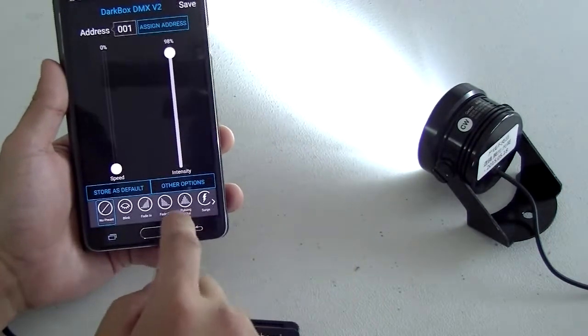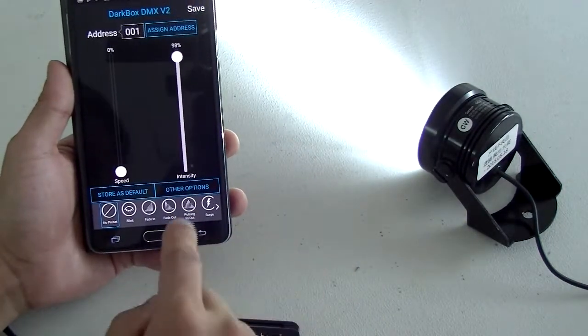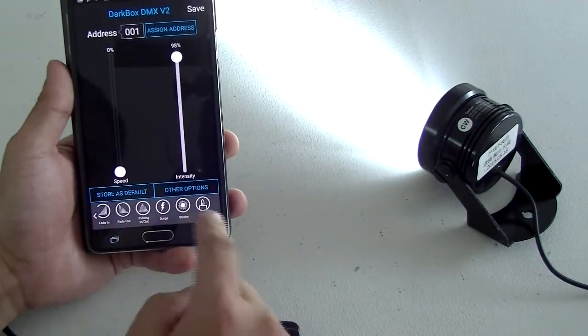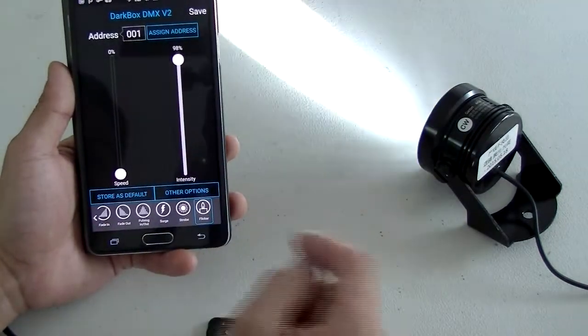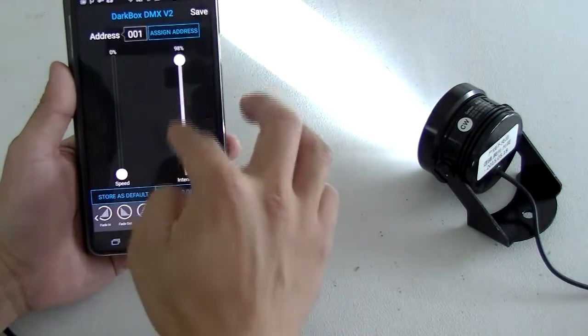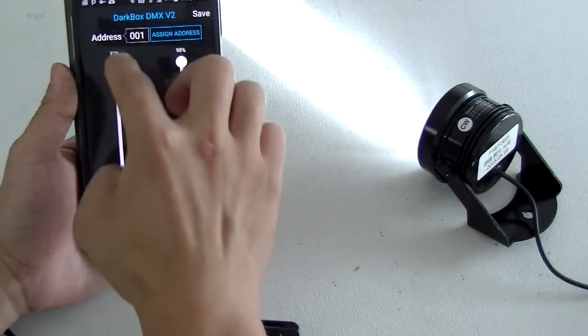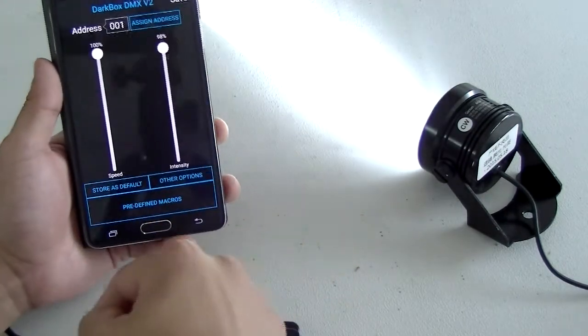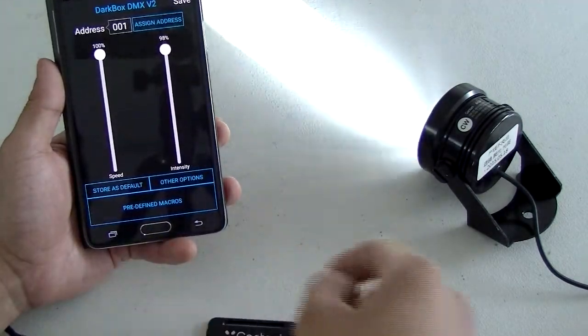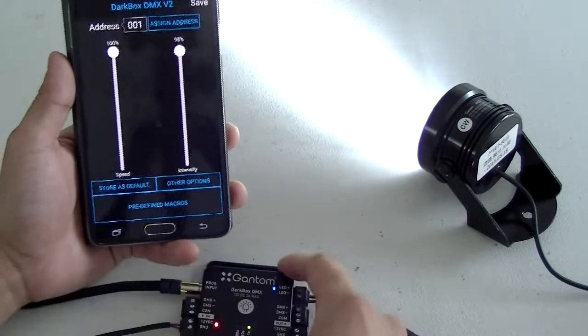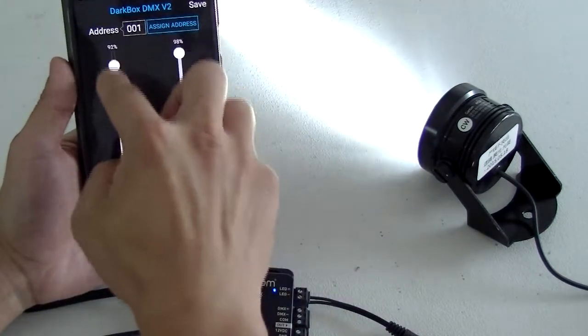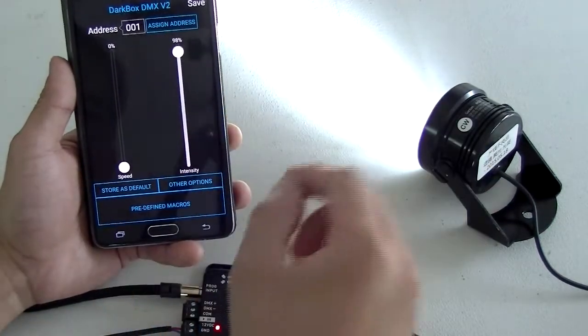There's also some predefined macros on the bottom here that gives you things like candle flicker. So you can increase the speed or decrease it.